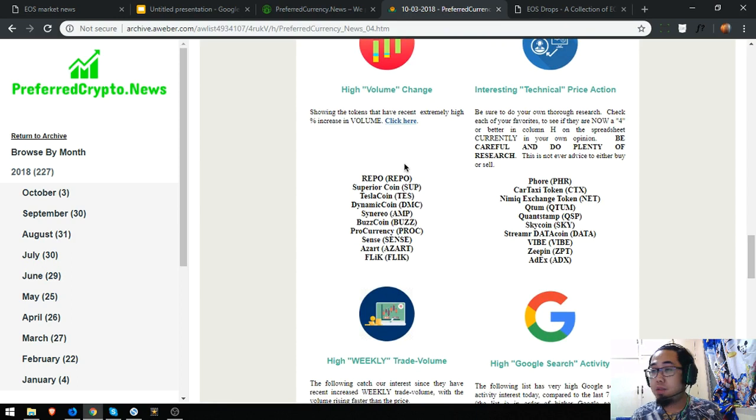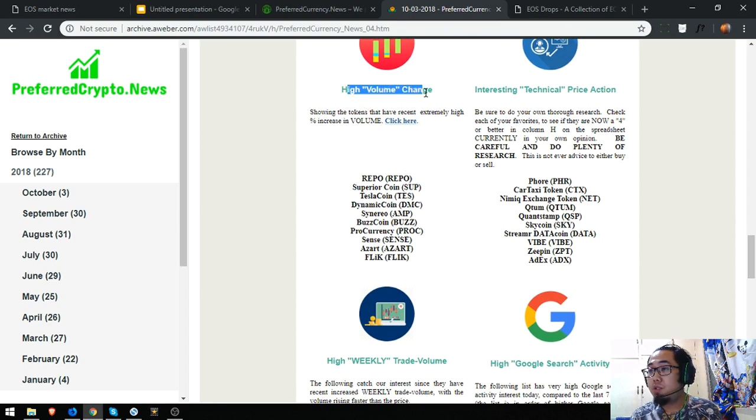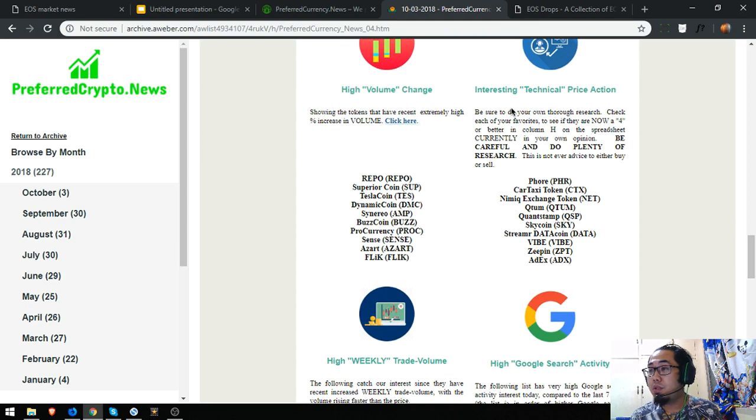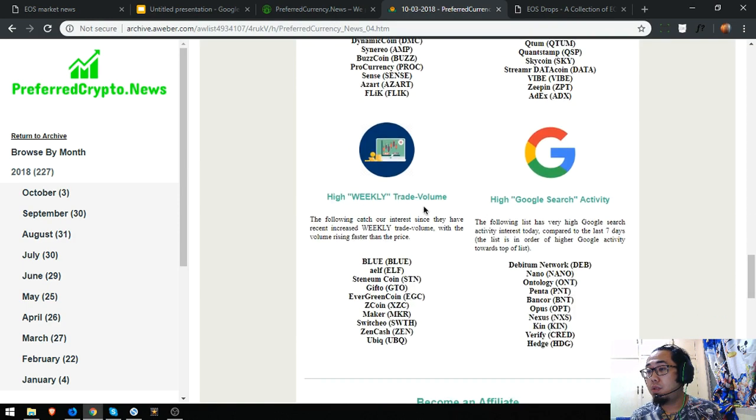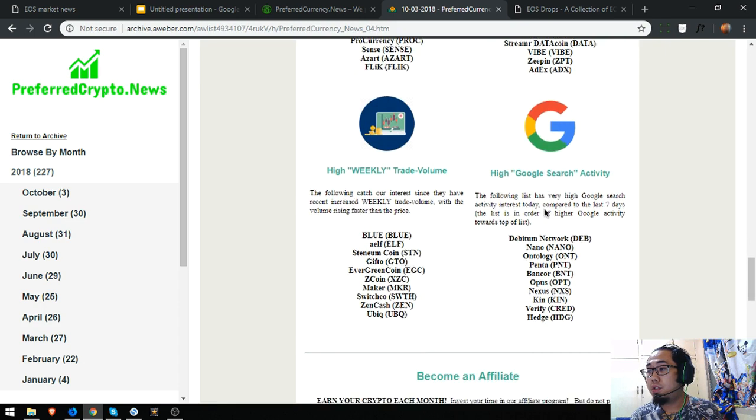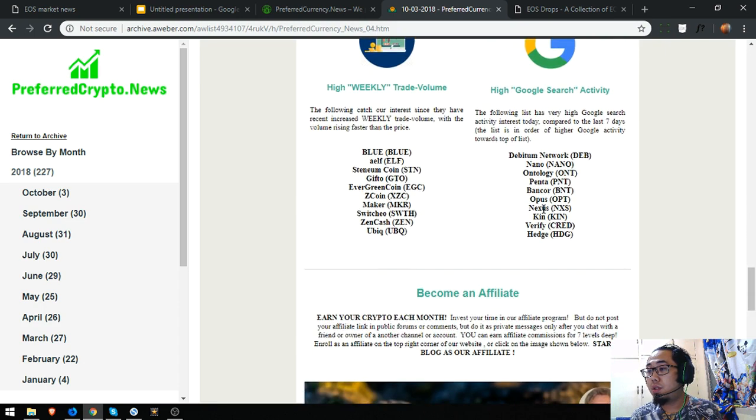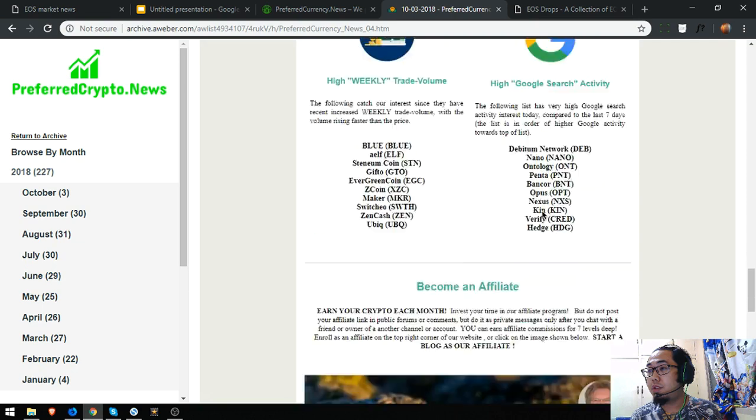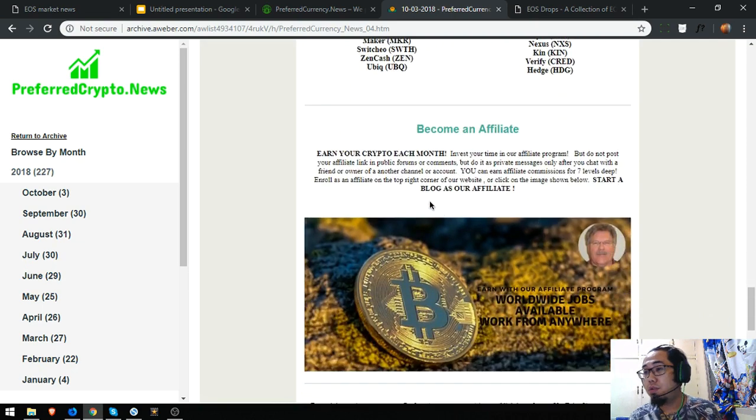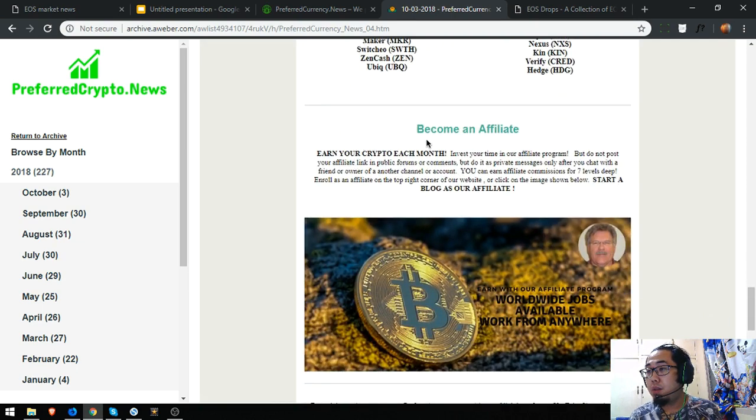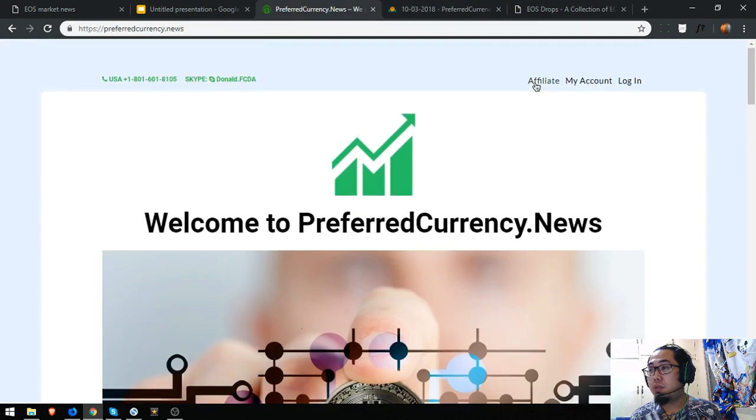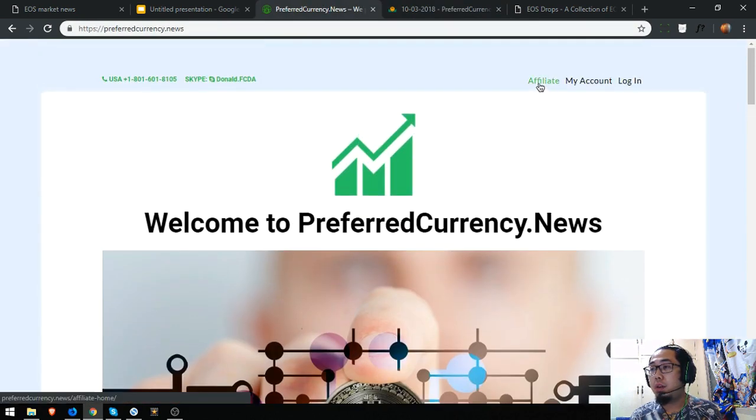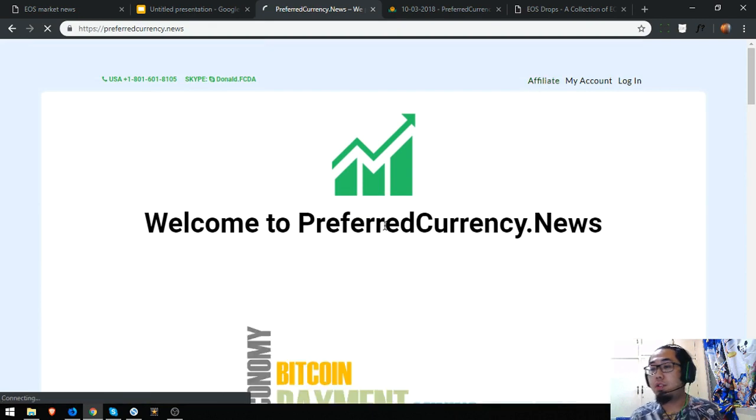Here's a list of high volume changes cryptocurrencies, interesting tactical price action cryptocurrencies, high weekly trade volume, and high Google search activity. So here it is, you can also earn by becoming an affiliate here on our website. So you just have to click affiliate here at the upper right corner and then register.